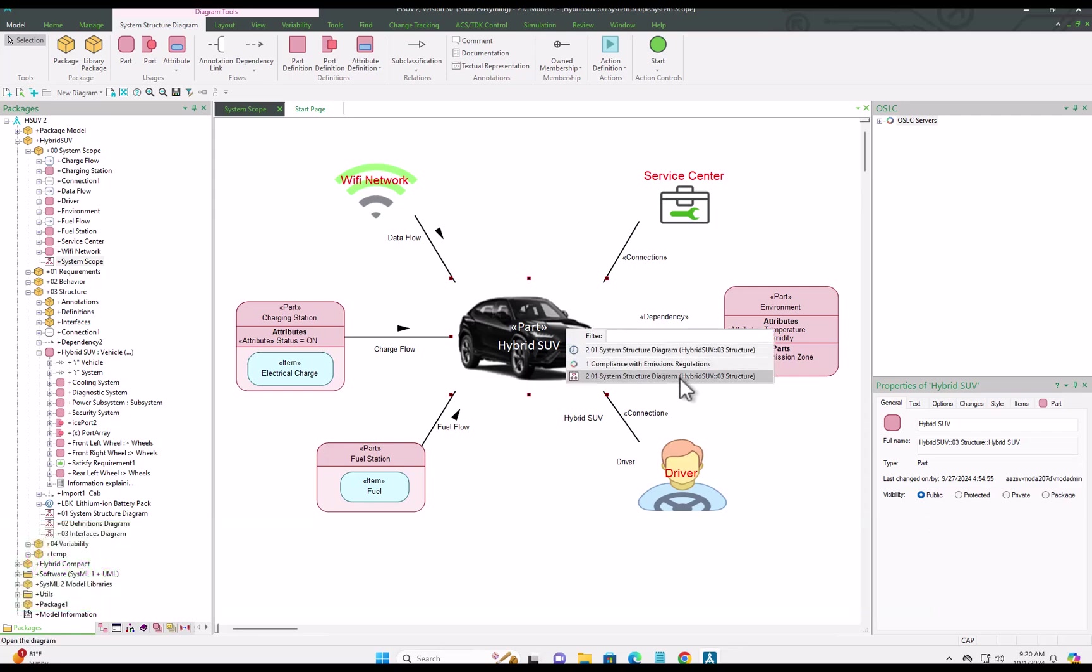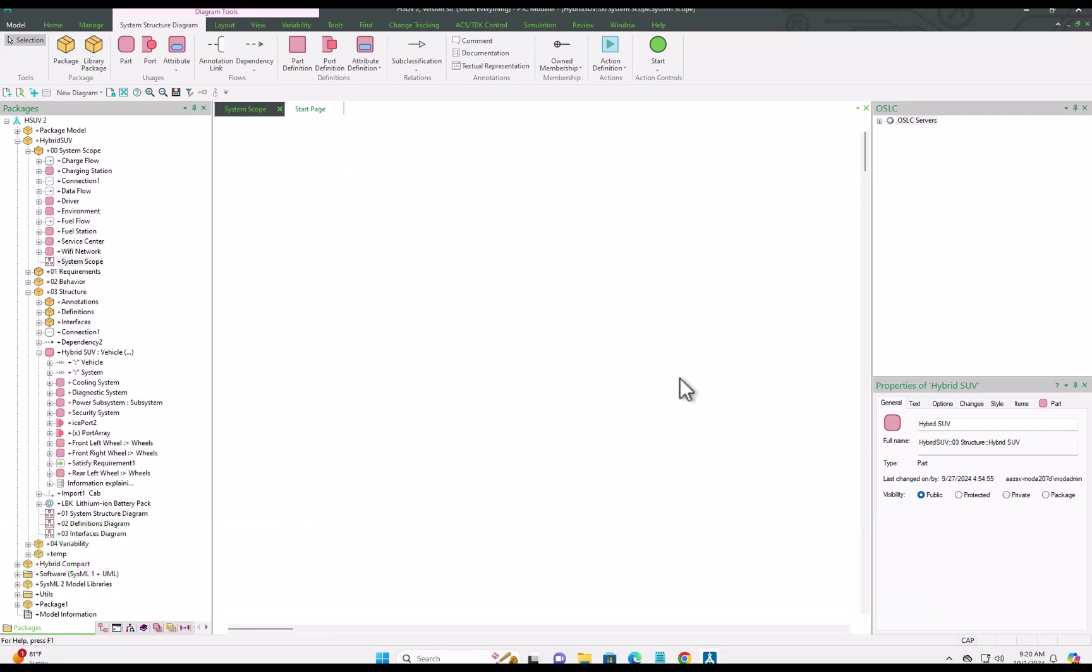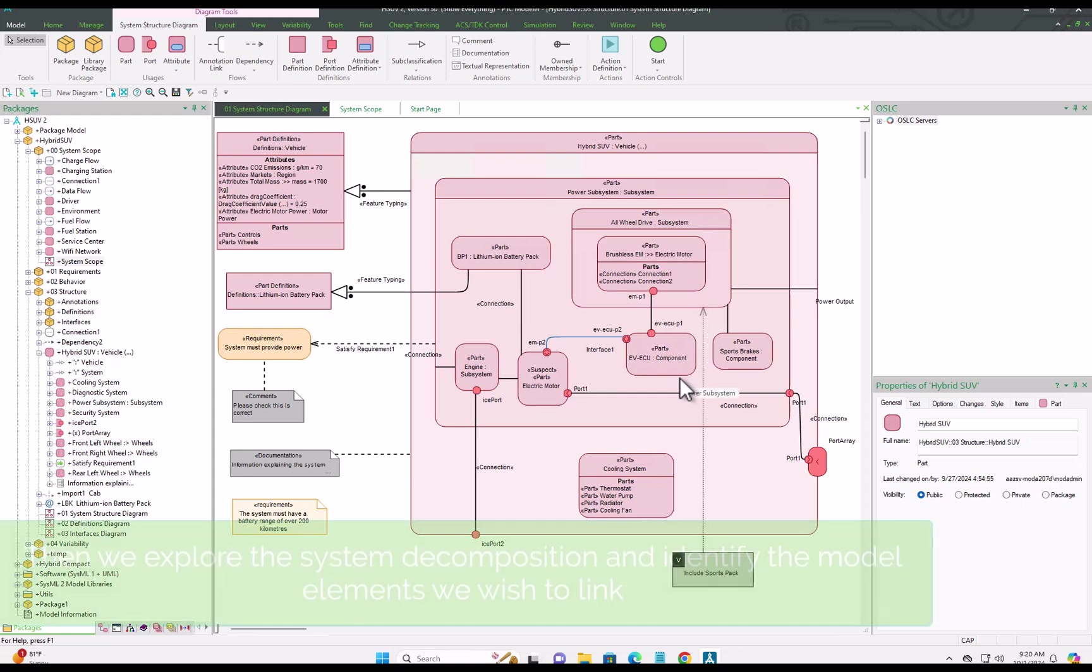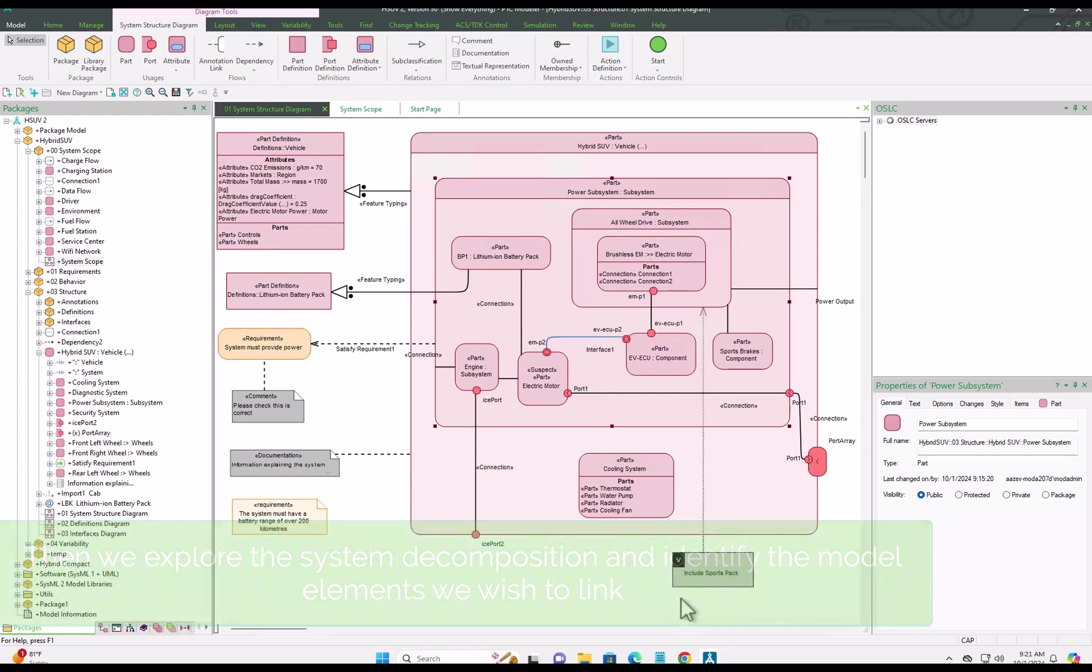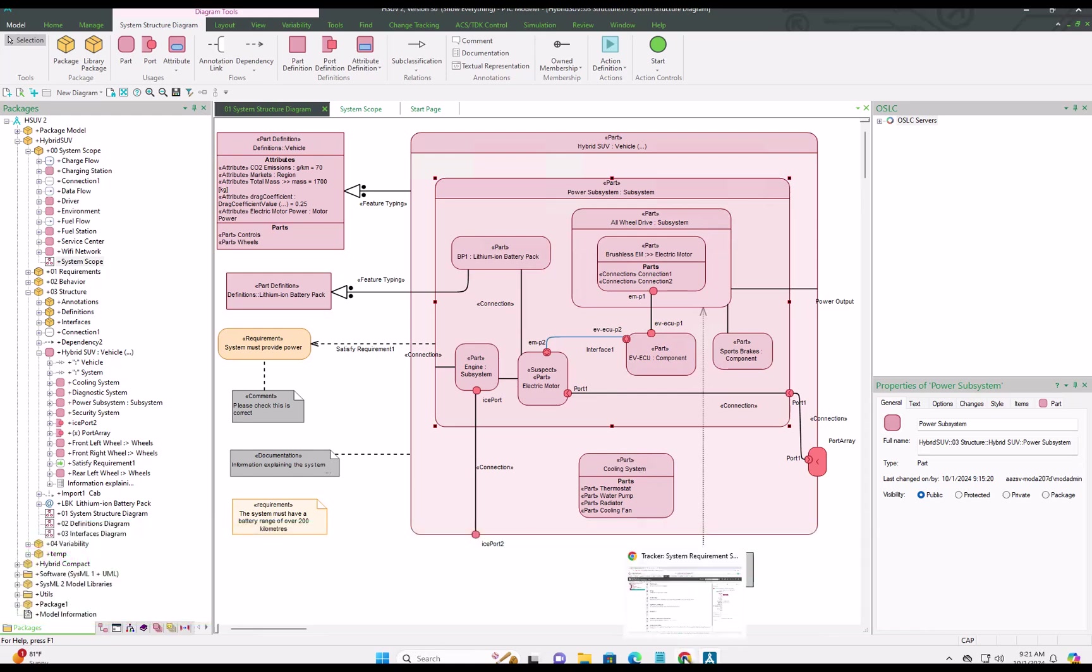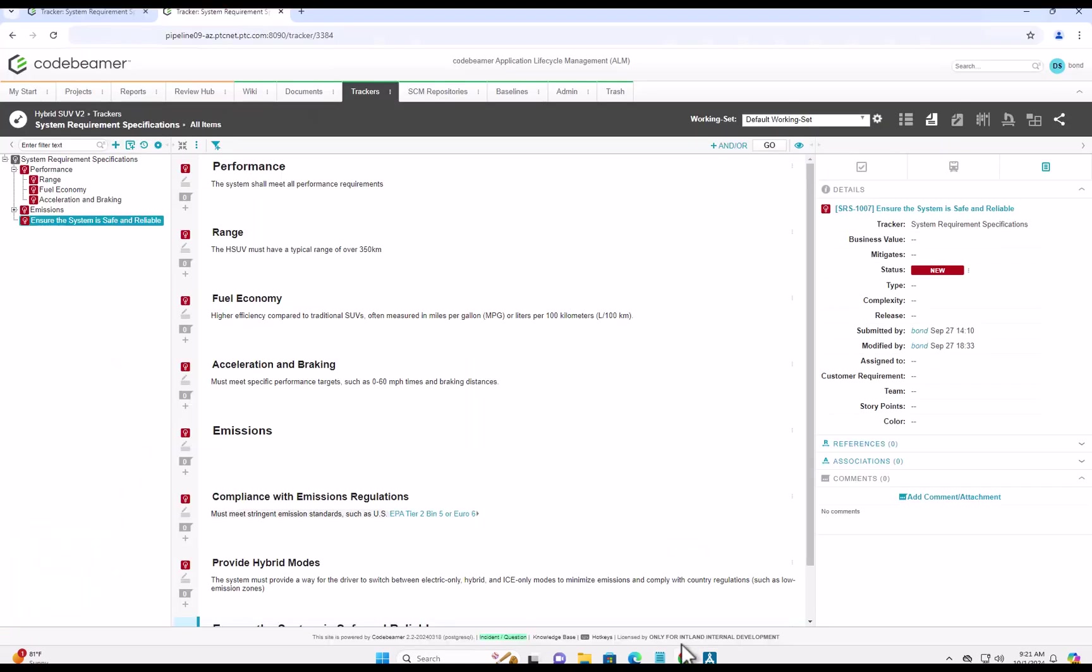Then drill down into the system decomposition diagram to identify the model items we're going to link back with requirements.